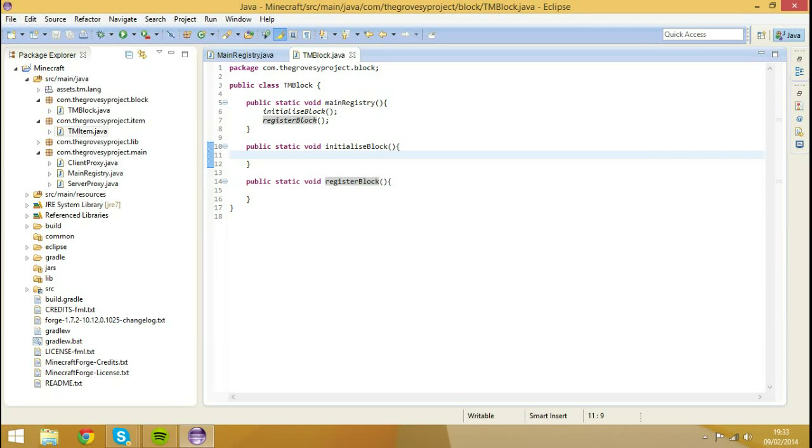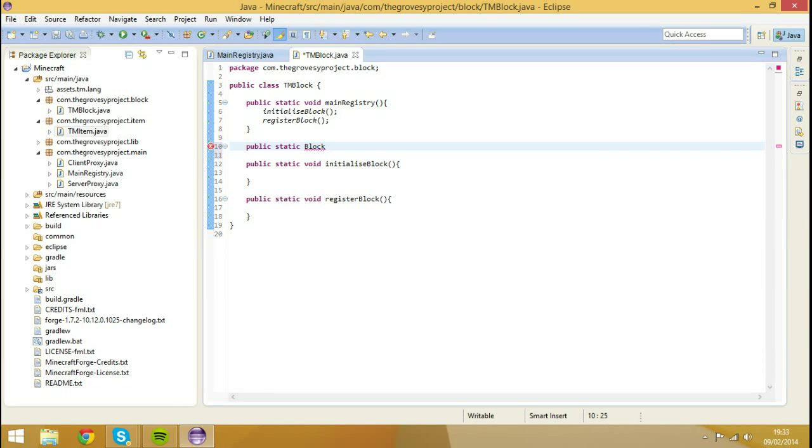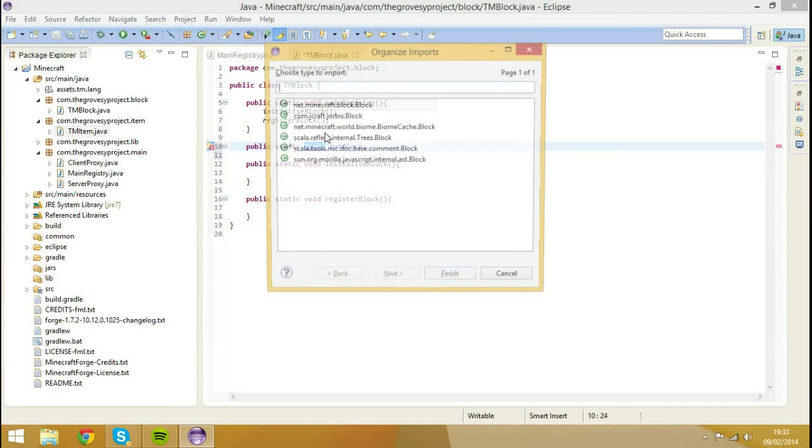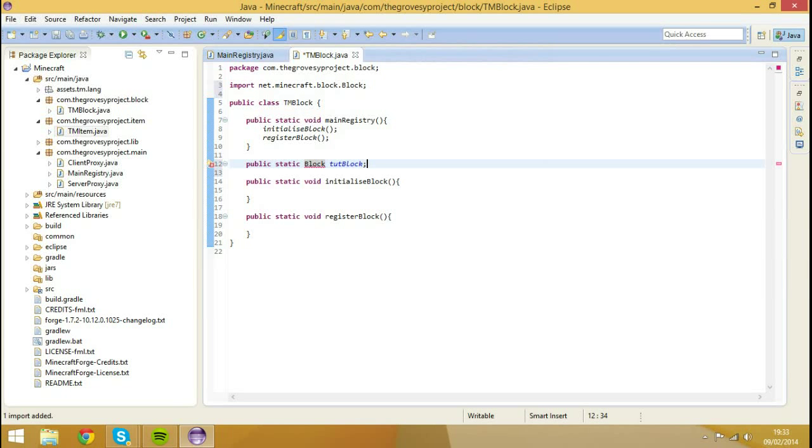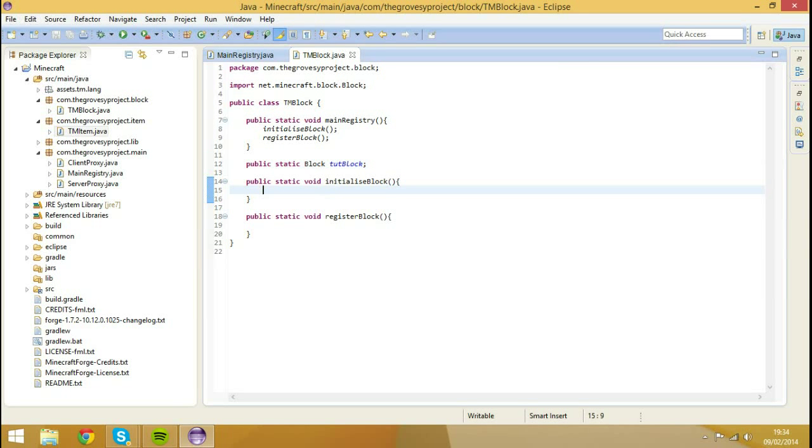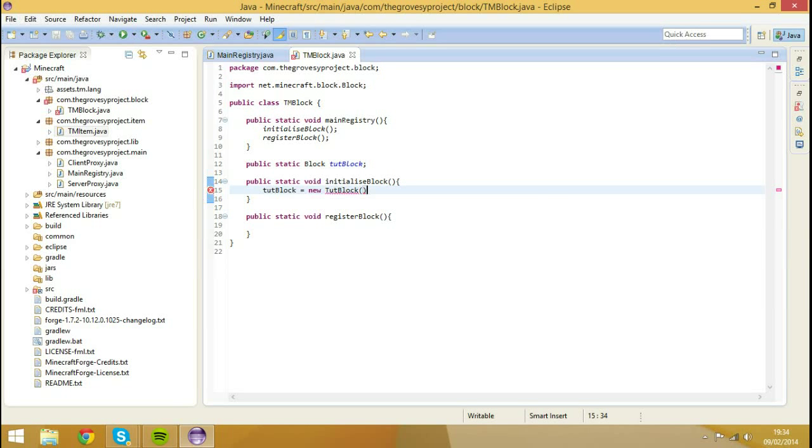So what we're going to do is we're actually going to create the block. So we're going to go public static block tutBlock, hit control shift to import block from net.minecraft.block.block. And then we actually need to initialize tutBlock, so tutBlock is going to be equal to new tutBlock. I do believe we actually have to create a class first, because we need to have a material constructor and it's not visible to anything that doesn't extend block. And if you extend this block, it actually creates another block and creates errors everywhere. And we don't want that.